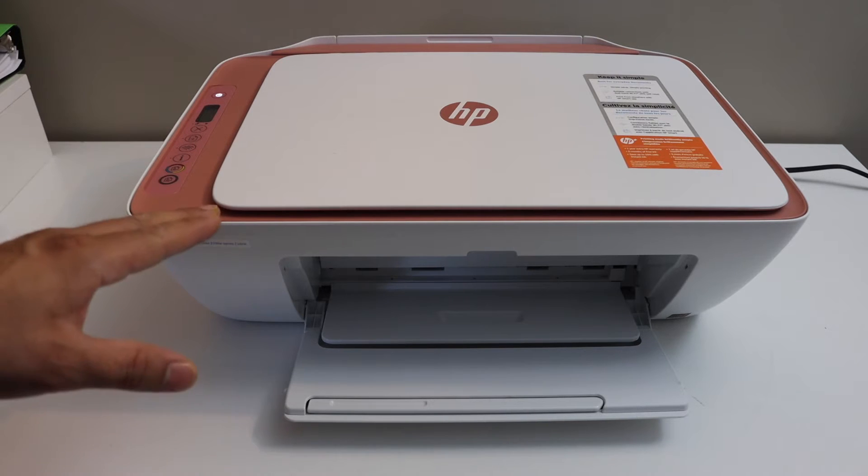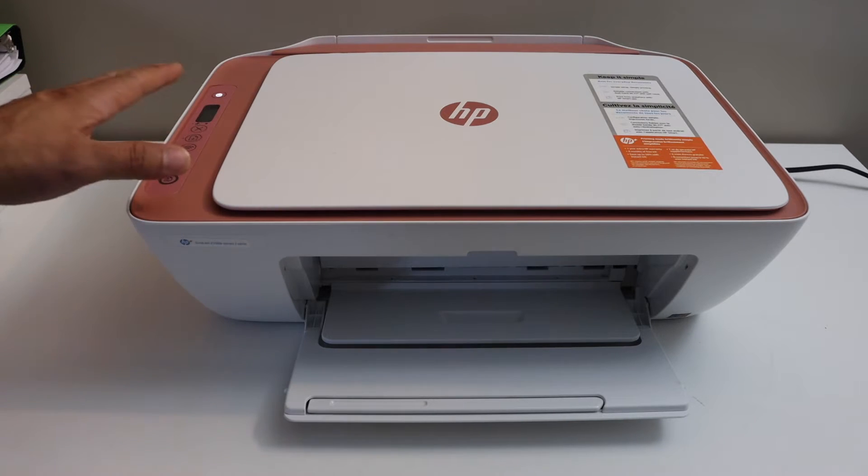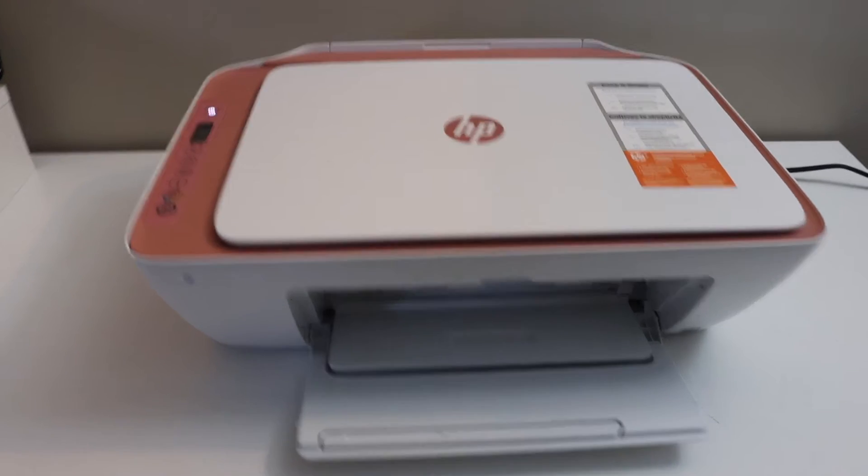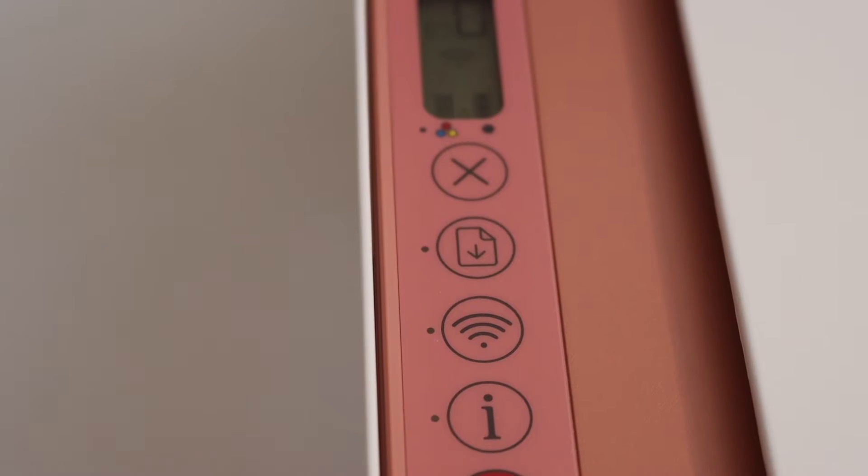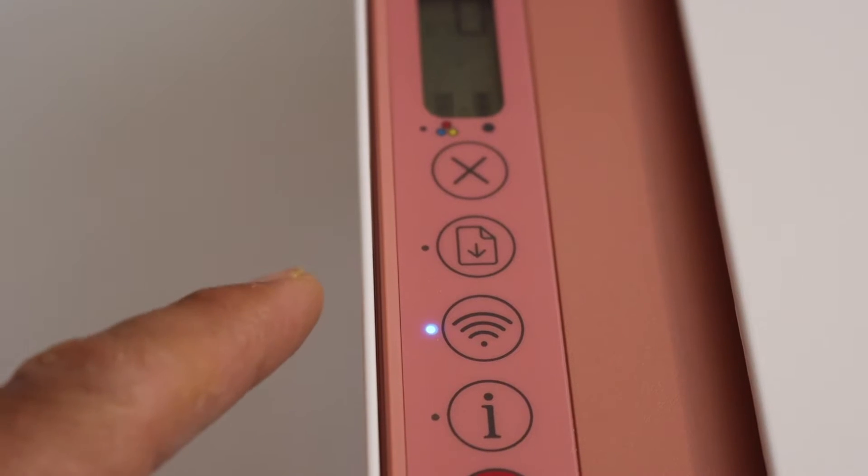Now first step is to switch on the printer and go on the control panel. On the control panel we have to activate the Wi-Fi direct of the printer.